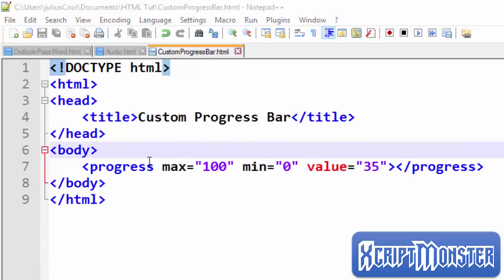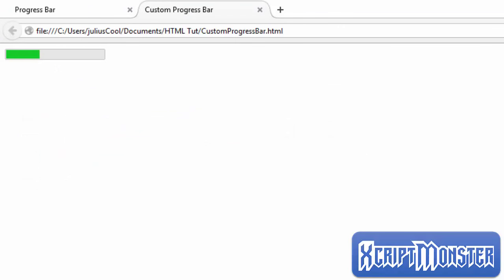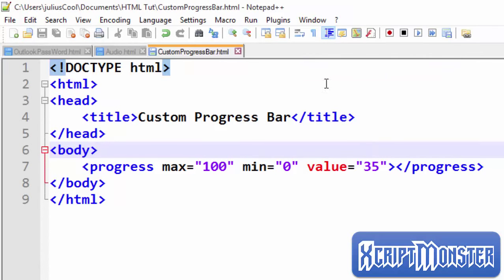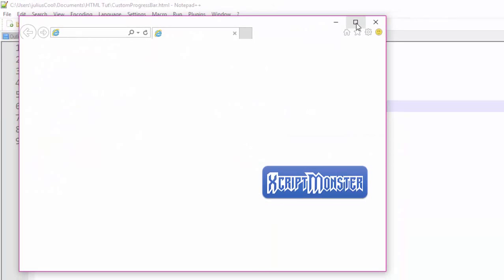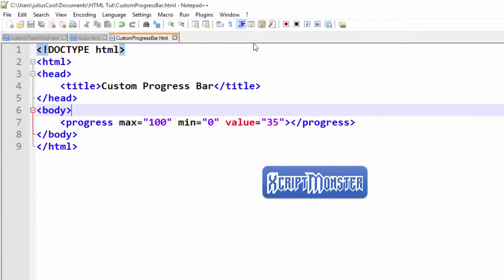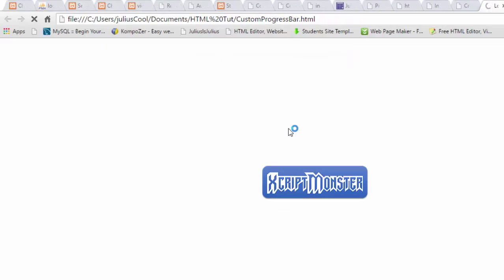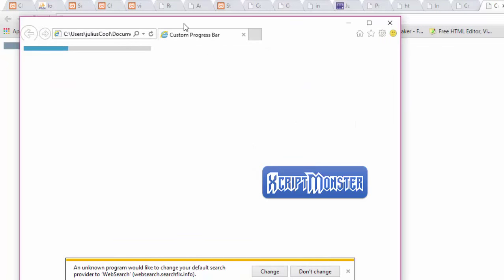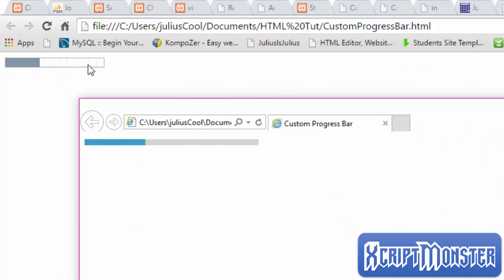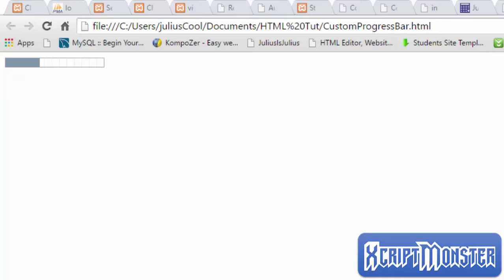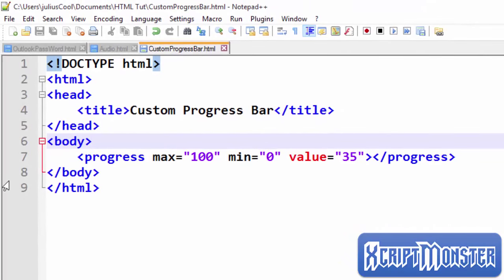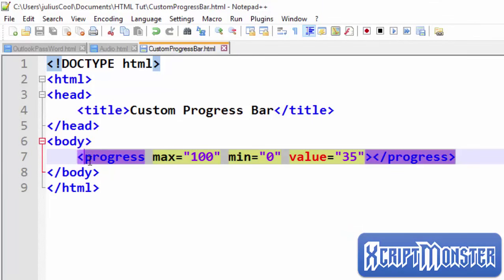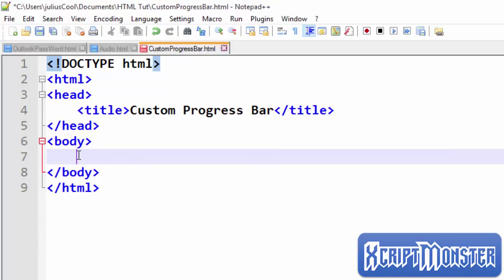Let's preview this in Firefox. Now we're going to see the diversity — they all look different. We preview this file in IE, then we preview it in Chrome. You can see this is IE, this is Chrome — they look different, and that's not good for a developer.